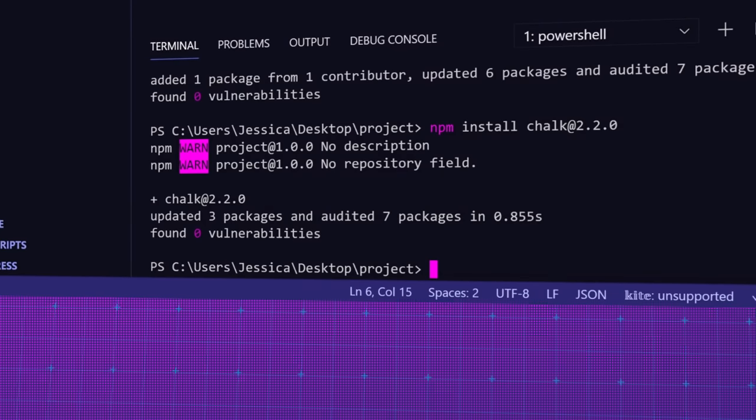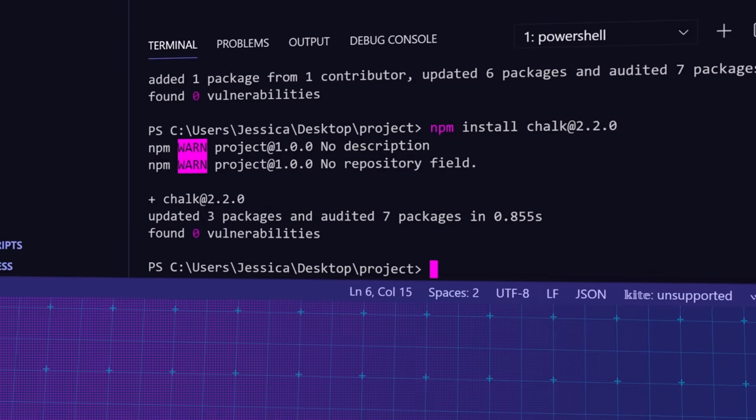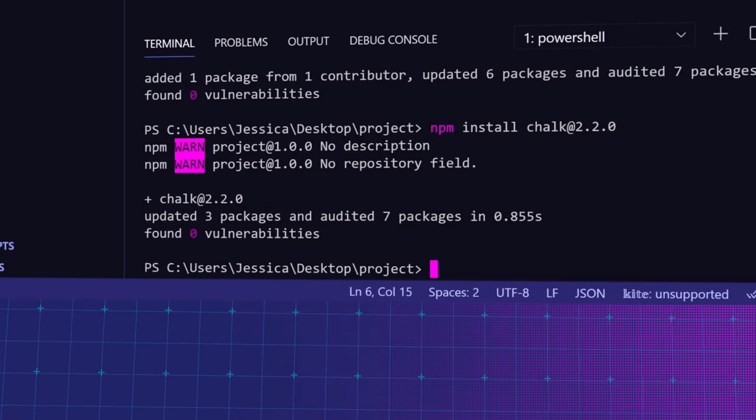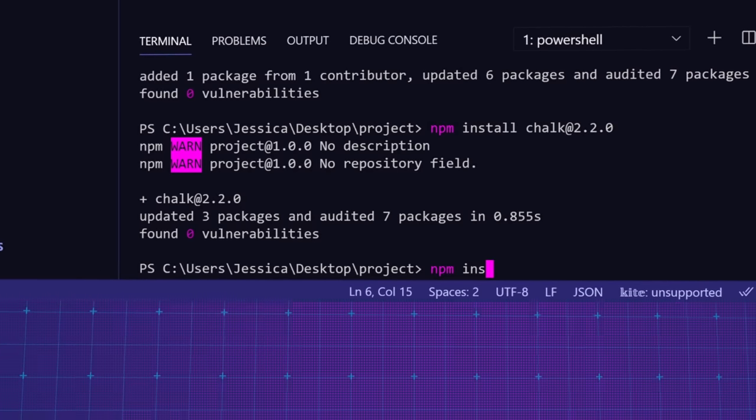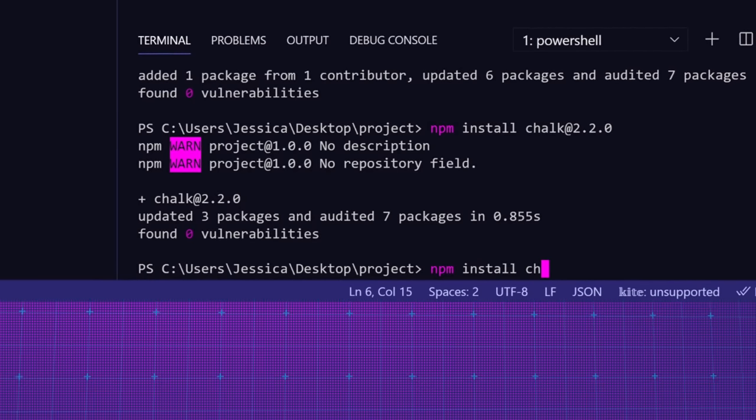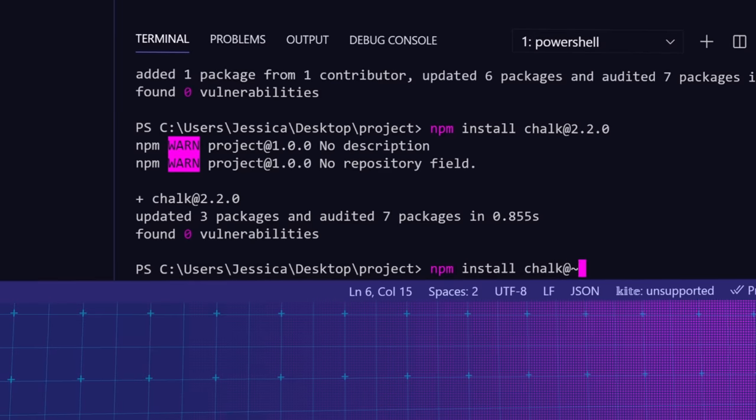This is sometimes necessary if the latest version of a dependent package isn't compatible with other dependencies. Aside from the caret symbol, you can also use the tilde symbol to limit updates to patches within the current minor version. So if you had chalk version 2.2.0 installed and wanted to update to the latest patch within 2.2, you could run npm install chalk at tilde 2.2.